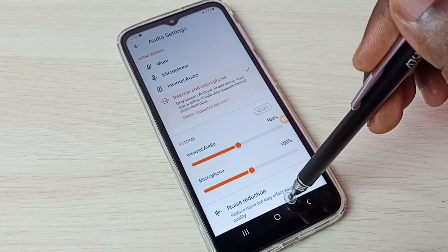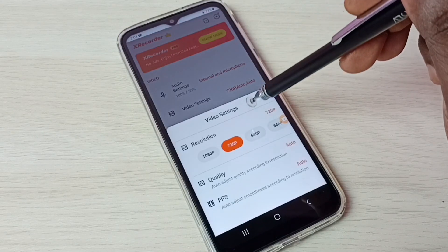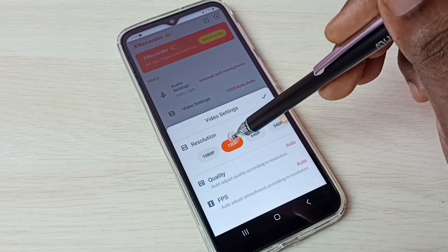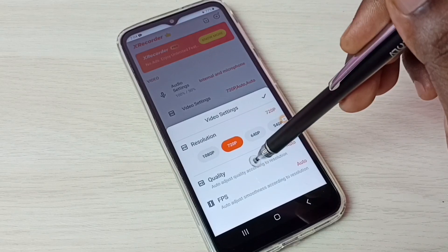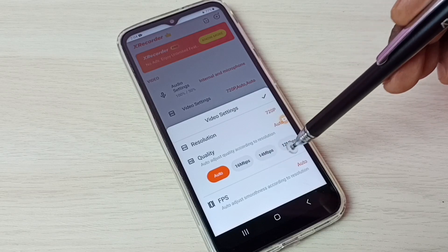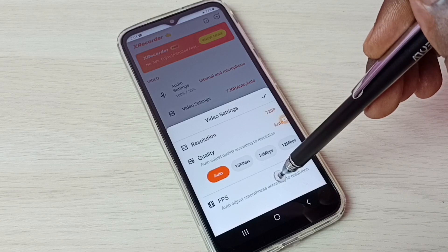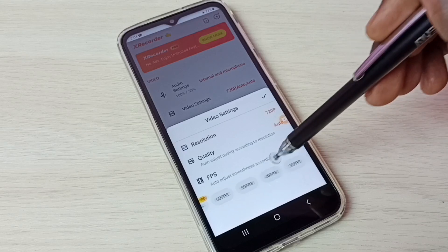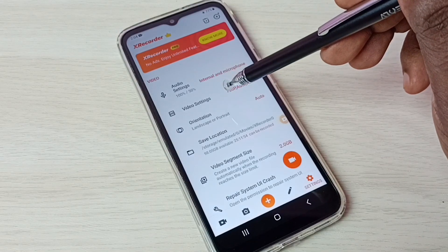Using the third option we can reduce noise. Let me go back to video settings. Here we can change the resolution — we have HD, Full HD, and other options. We can change the quality: auto, 60 Mbps, 14 Mbps, and many more. We can also change the frame rate: 60 fps, 50 fps, and many options. These are the audio and video settings.